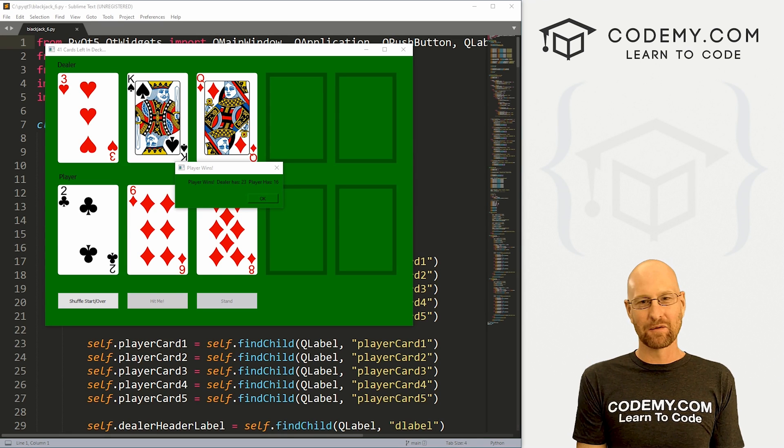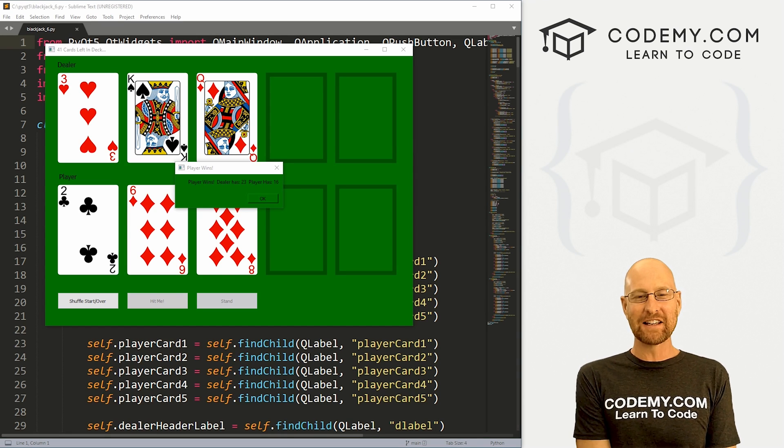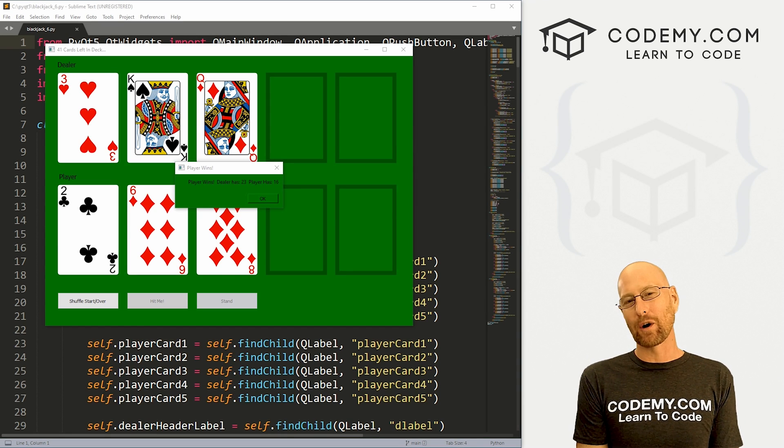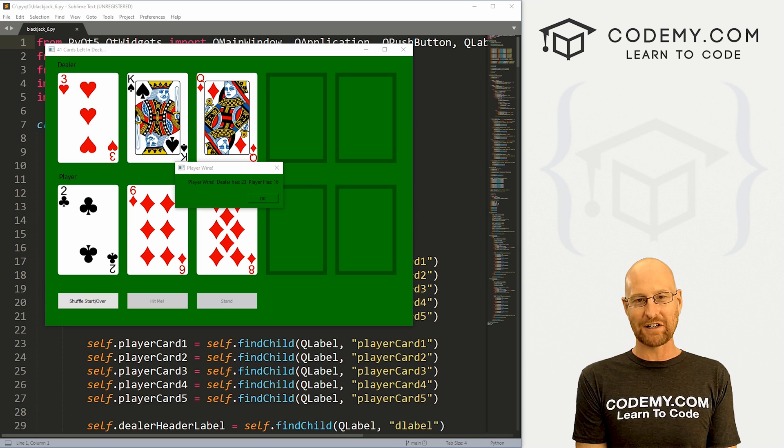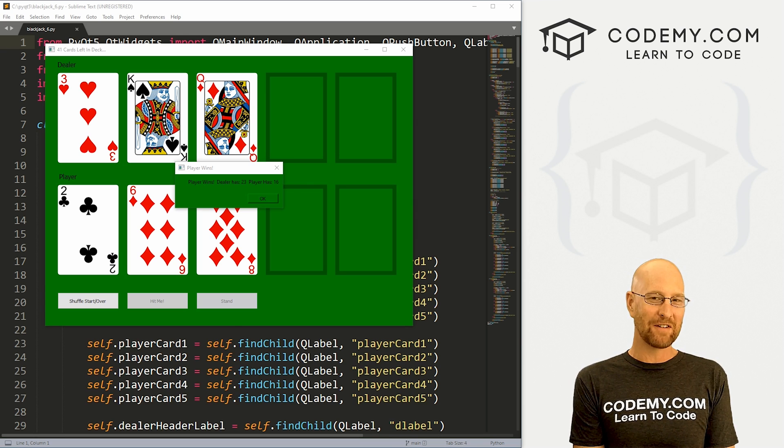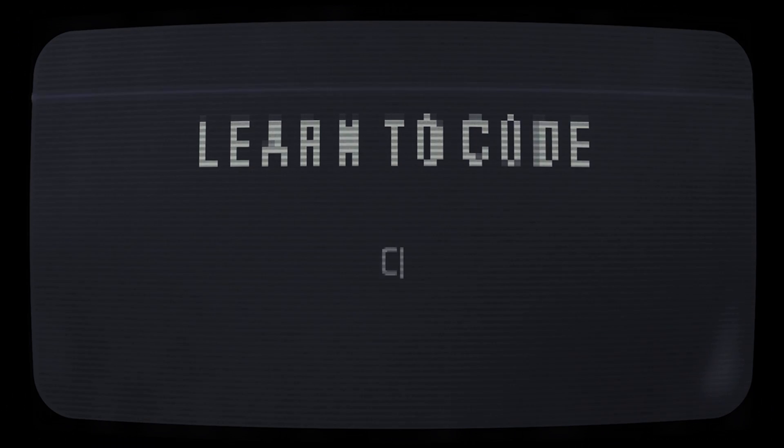What's going on guys, John Elder here from Codemy.com. And in this video, we're going to work on the stand and the dealer cards for our blackjack game with PyQt5 and Python.